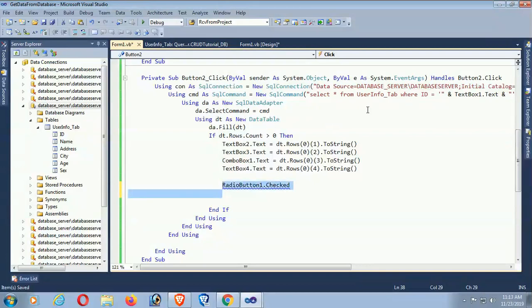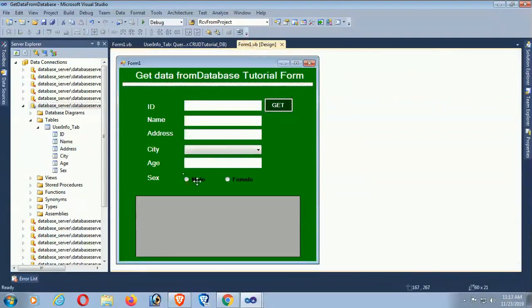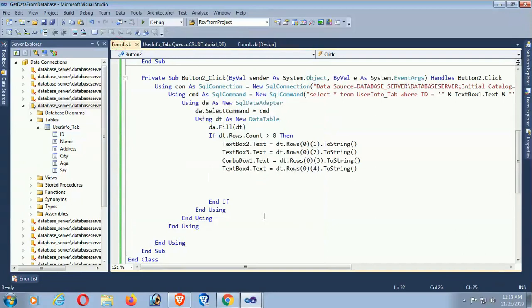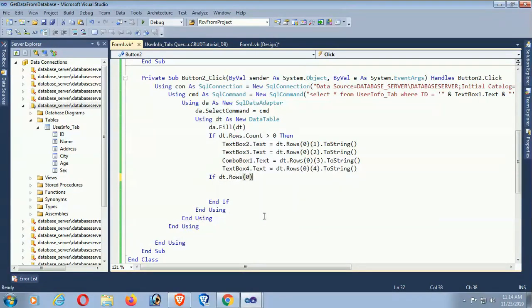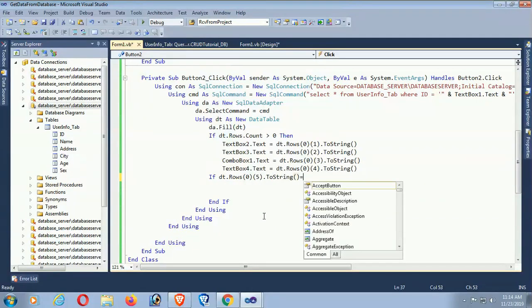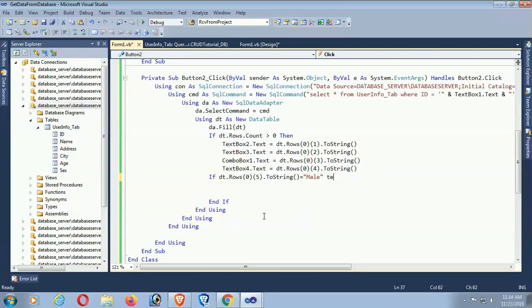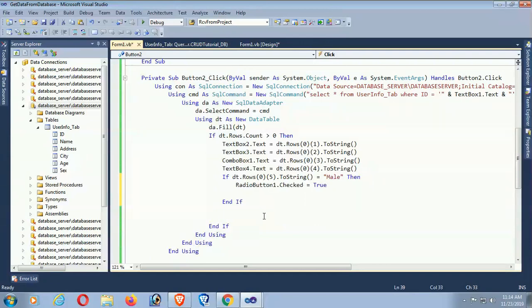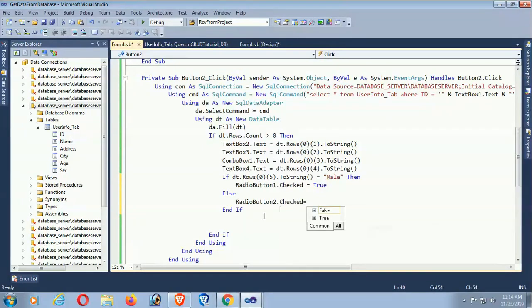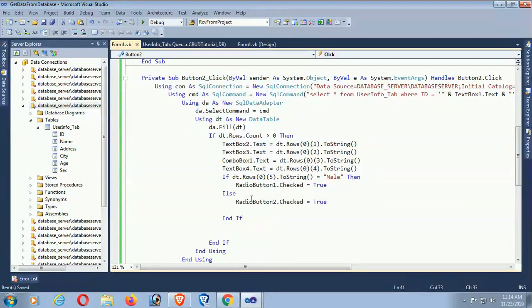For the Sex field, it's a bit complex since we have RadioButton1 for Male and RadioButton2 for Female. If dt.Rows(0)(5).ToString equals 'Male', then RadioButton1.Checked equals True. Else, if the data is Female, then RadioButton2.Checked equals True. Okay, it's done now.